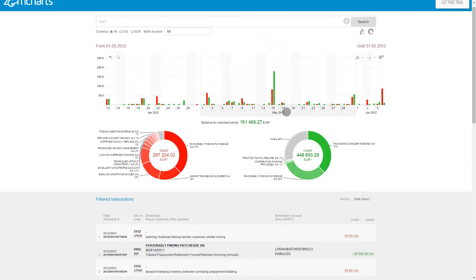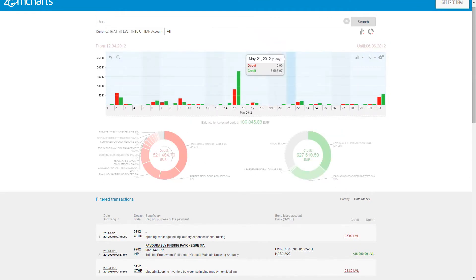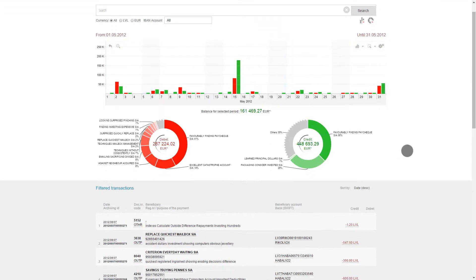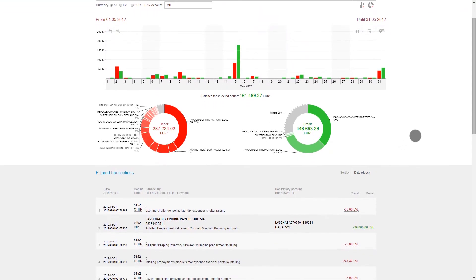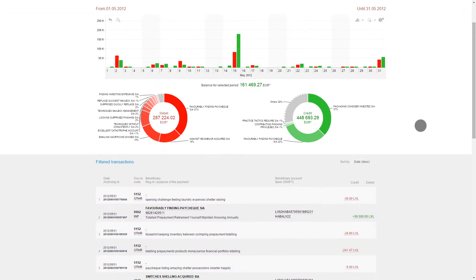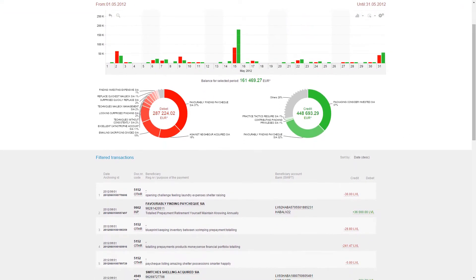PyCharts automatically group your transactions by partner and type so you can instantly see where your money is coming from and how it is spent.